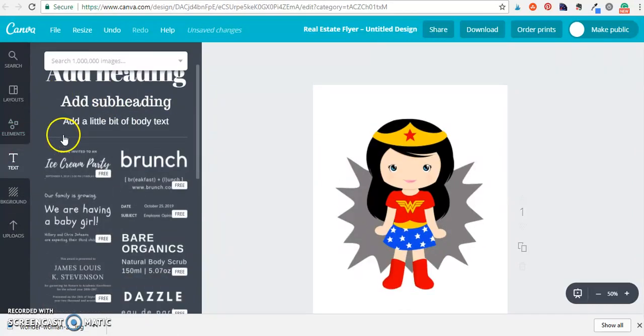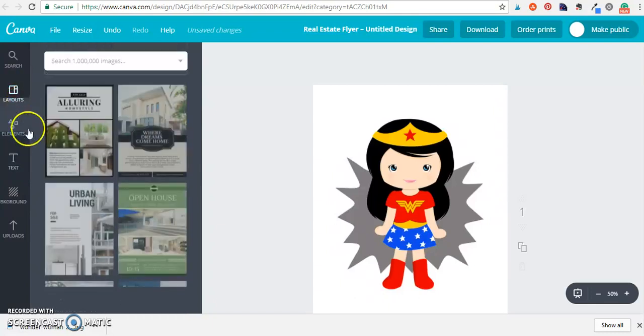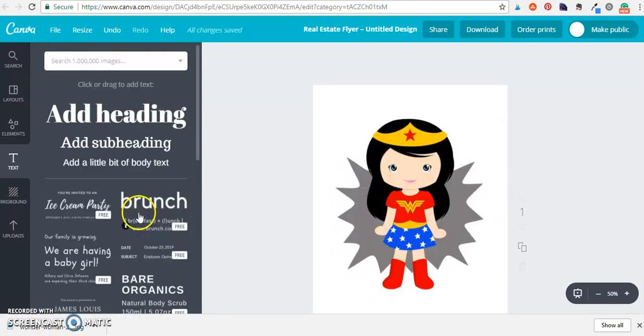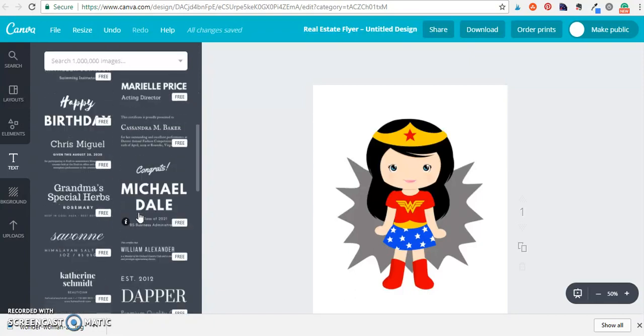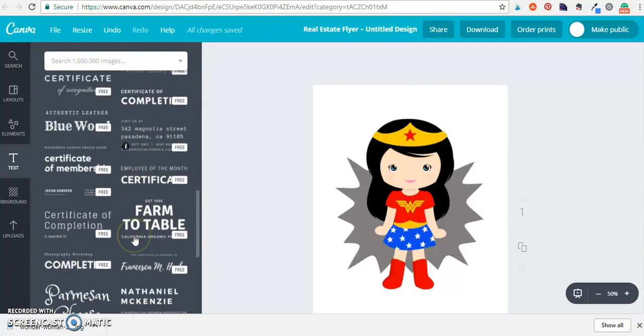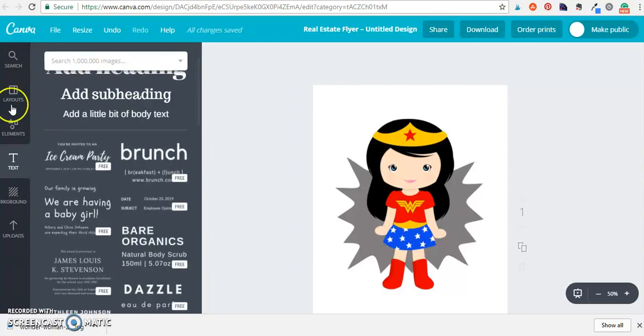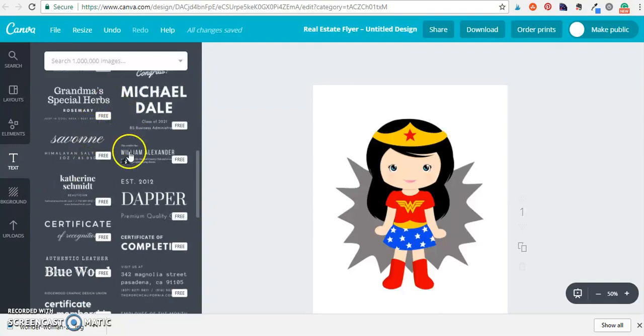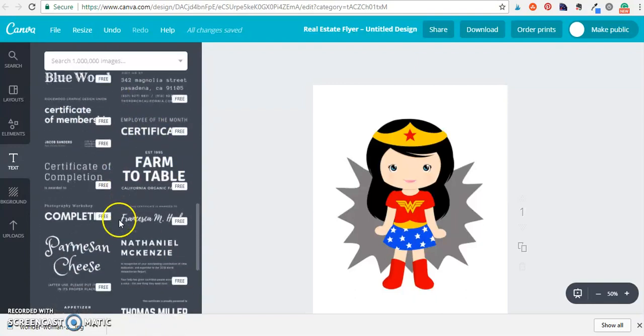I'm going to go ahead and leave the background white. Now you can go through here and there are several different font pairings that you can base your printable on so this is also really helpful if you're trying to make any kind of invitations or anything you can see some really great font pairings right here.